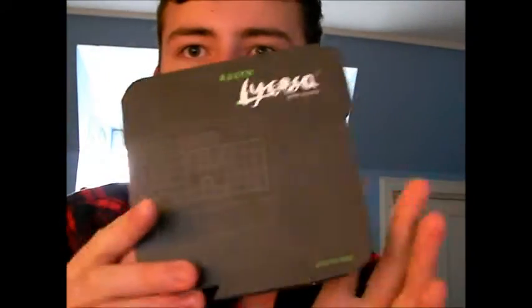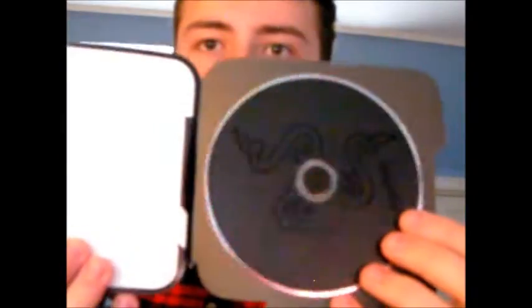And the master guide which has basically everything in it. And the actual driver disc.